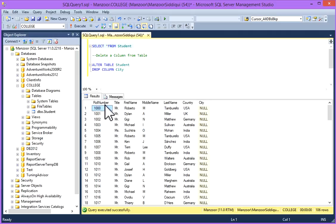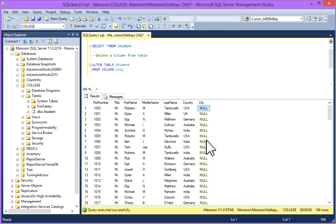As you can see, I have role number, title, first name, middle name, last name, country and city. And here I'm going to drop this city column from this table.